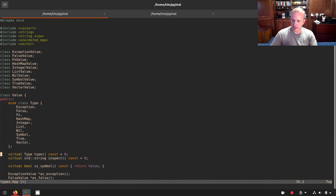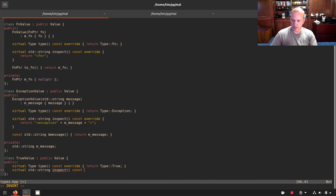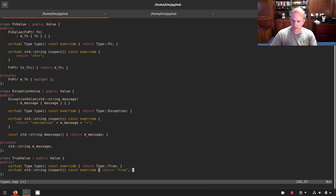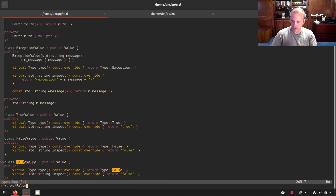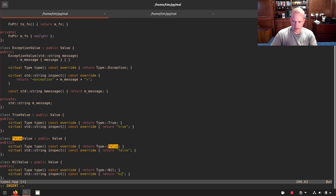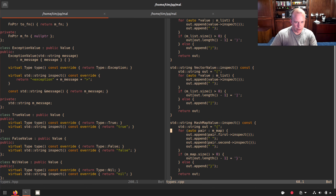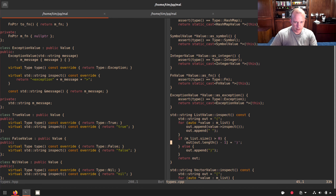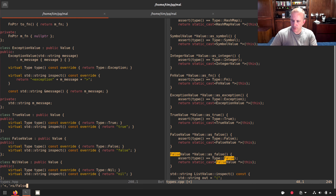We need true value, false value, and nil value defined. The type override will return type true for true value, and we'll do the same for false and nil, substituting false for nil globally and setting type nil there.